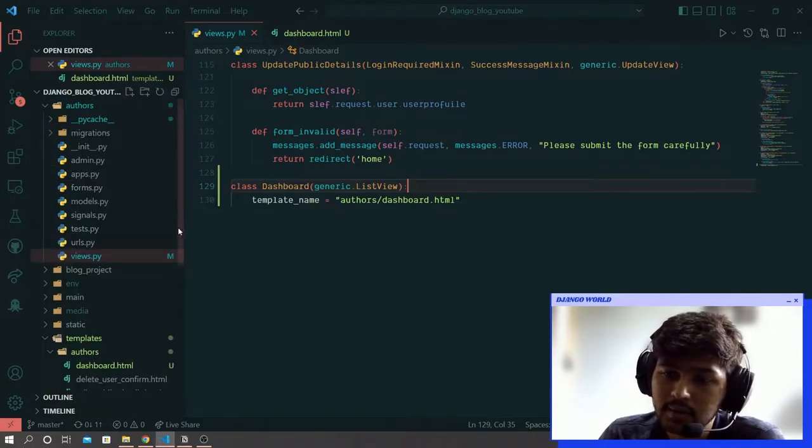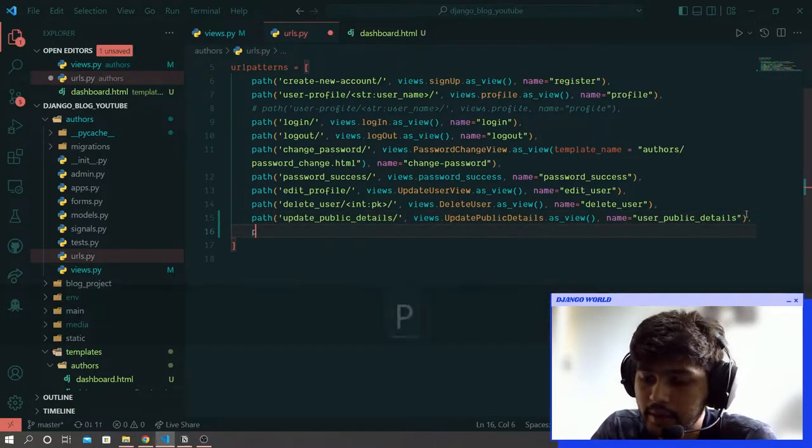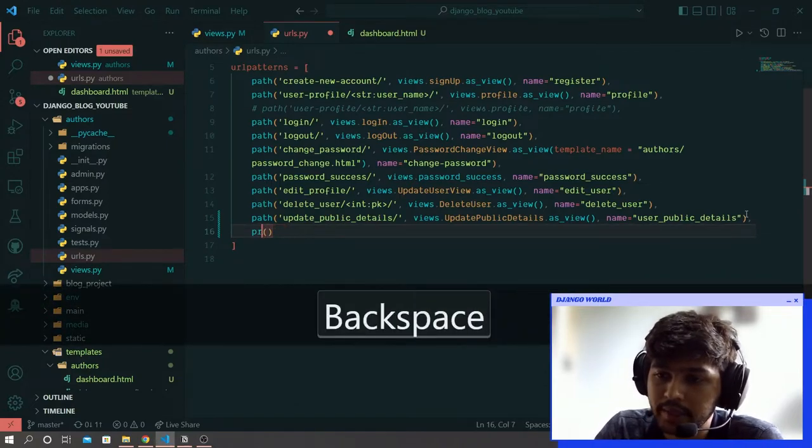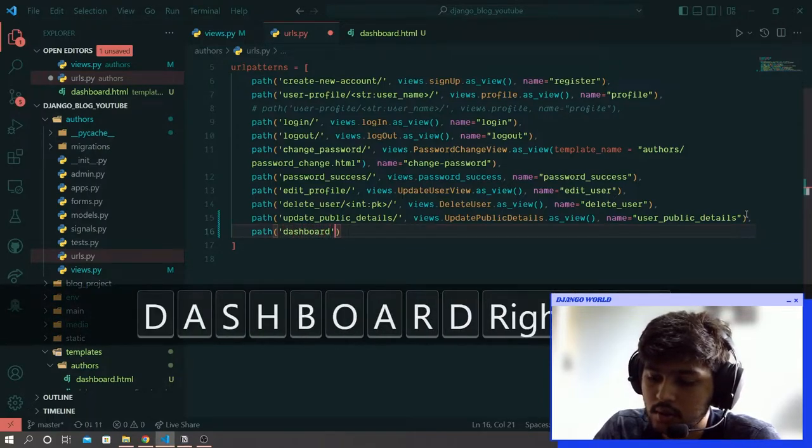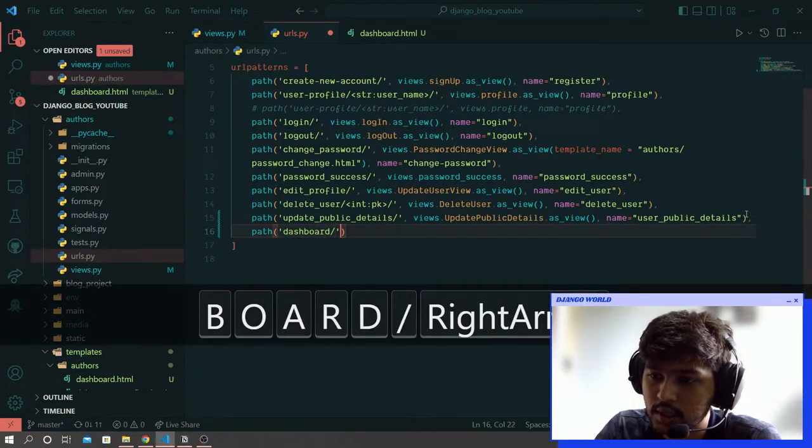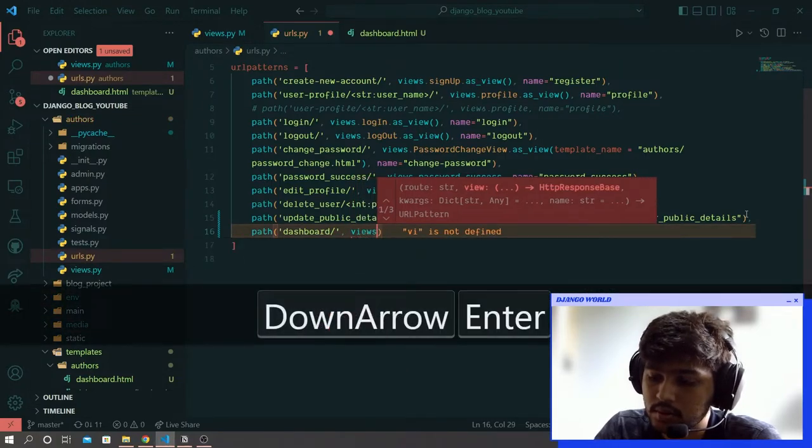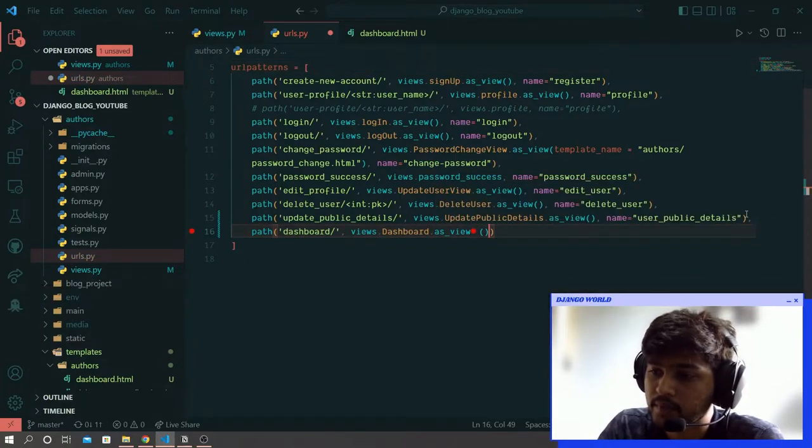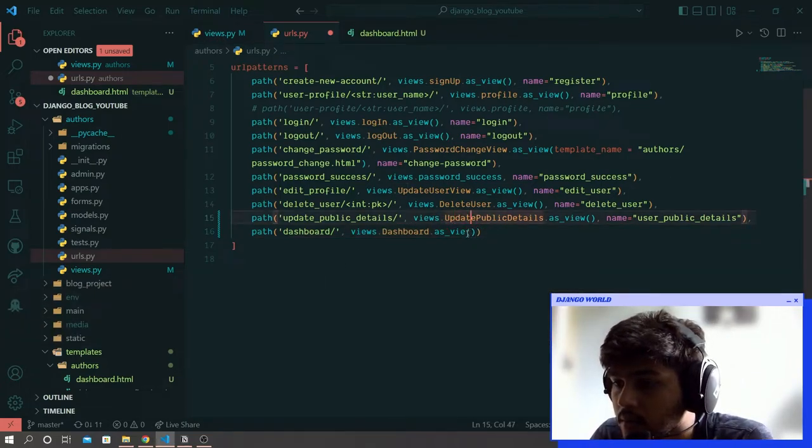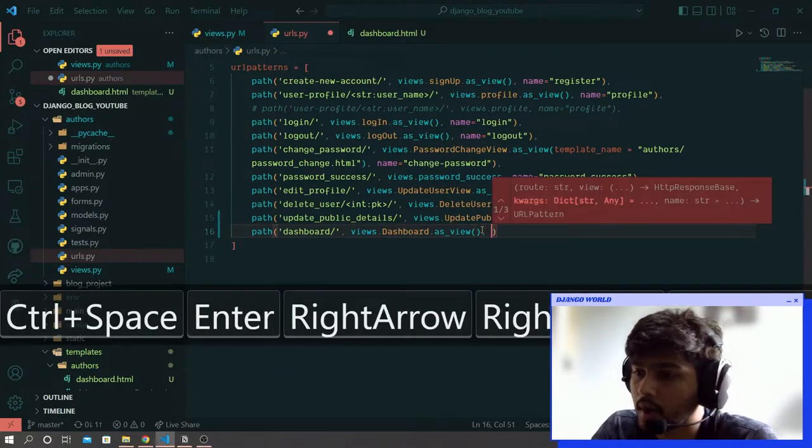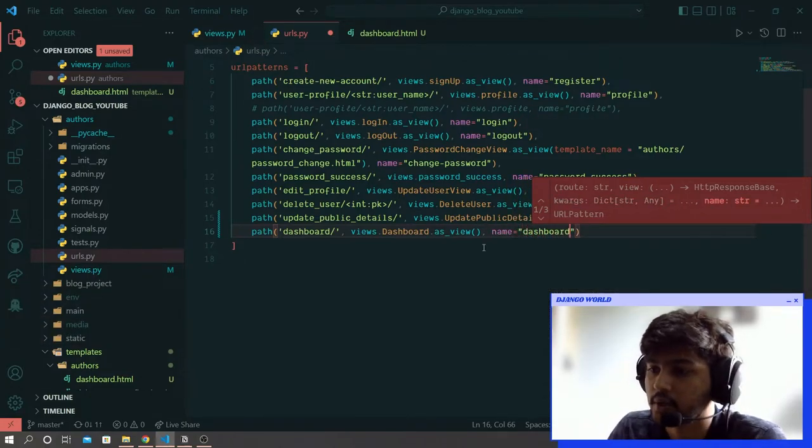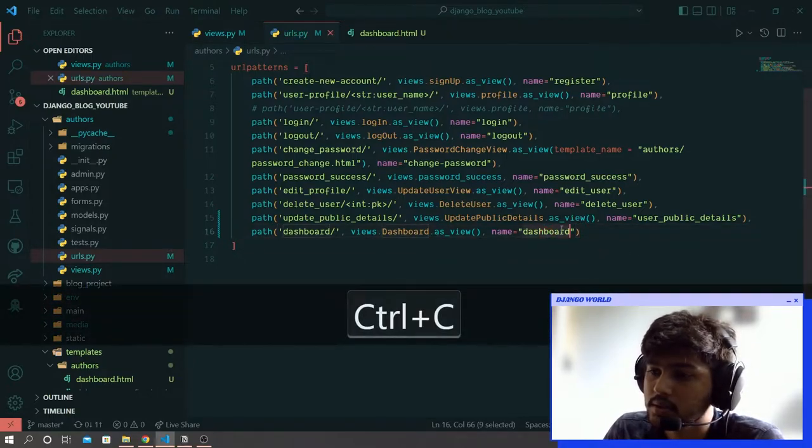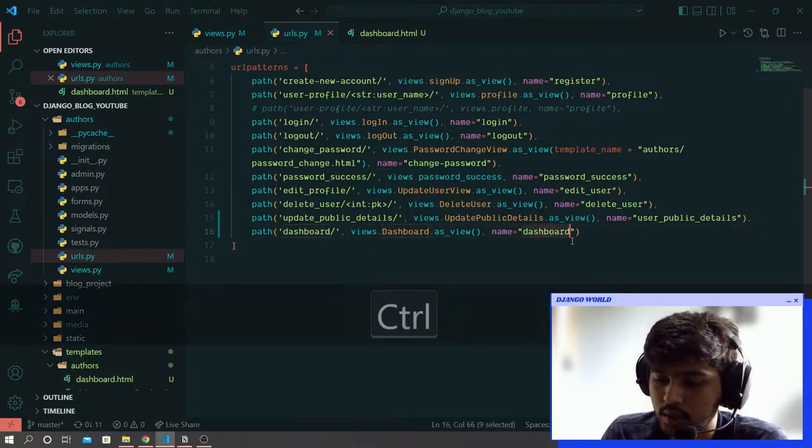Now I'll go to URLs. Here I will say path, dashboard/, and then views.dashboard.as_view, comma, and name equals to dashboard. Once this is done, copy the word dashboard which you have written in the name.